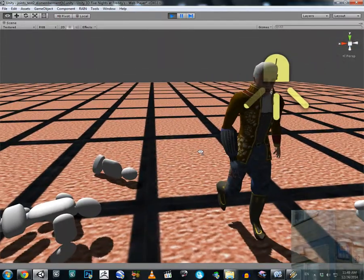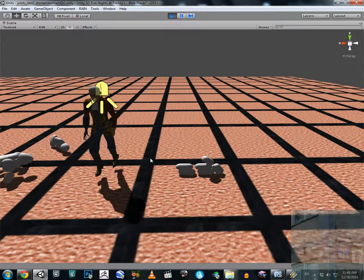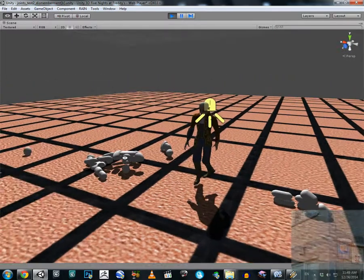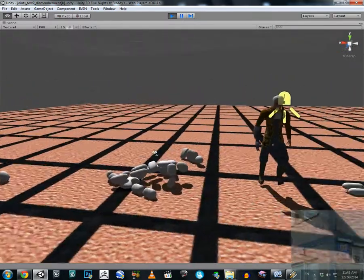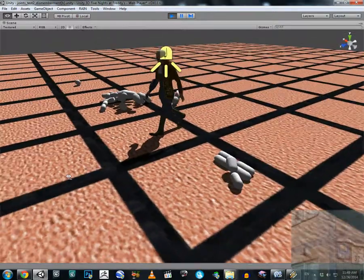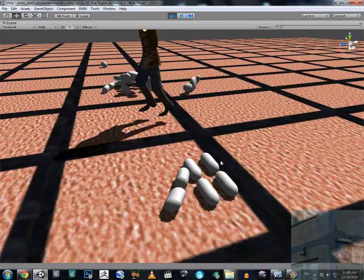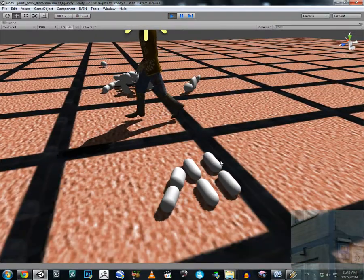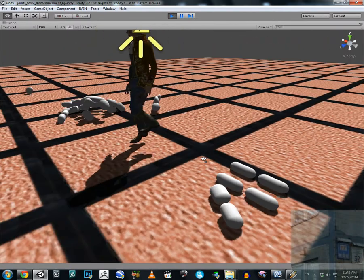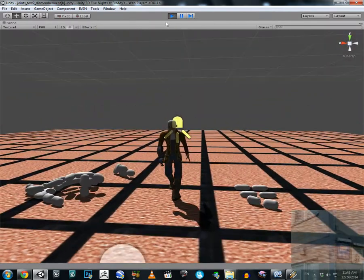This is how I'm going to simulate crazy realistic jumping and dismemberment in my future projects — maybe I'm going to use it in Five Nights at Head 2.0.